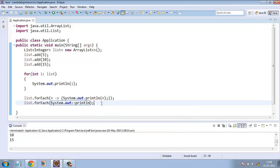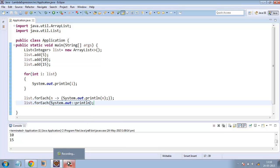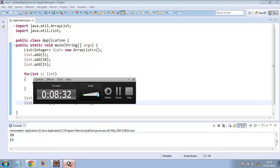Lambda expression can be used with Java streams as well as functional interfaces and anonymous inner classes. We will discuss these features in the next tutorial. Thanks for watching. I'll see you again soon.